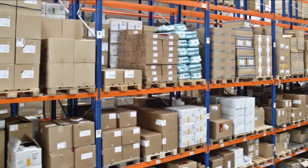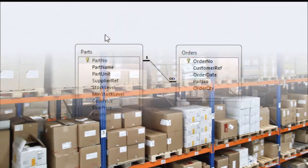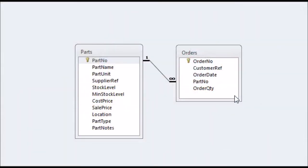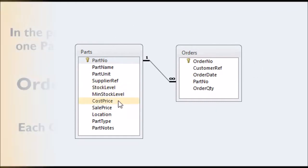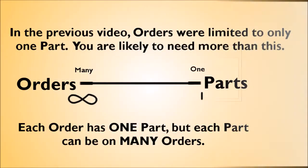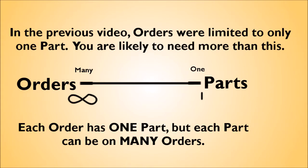In our previous video, we linked the parts and orders table directly through a one-to-many relationship. This relationship will allow each part in the parts table to be on many orders, but each order can only contain one part. If customers want to order several parts at once from you, this will not work.